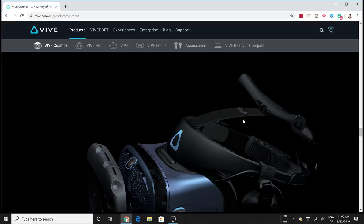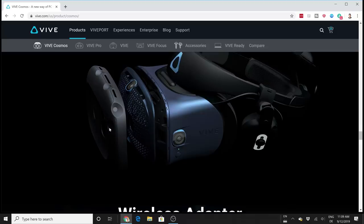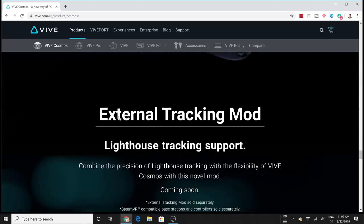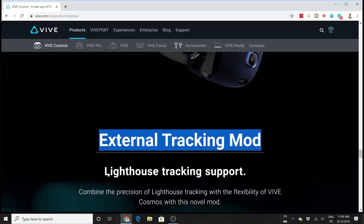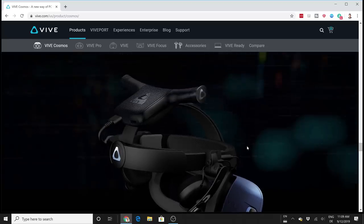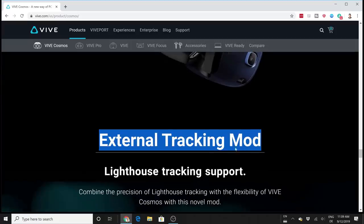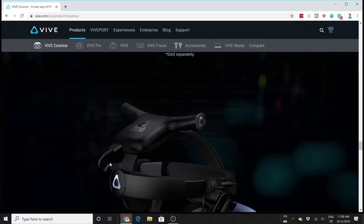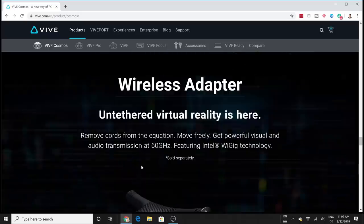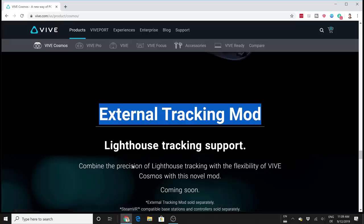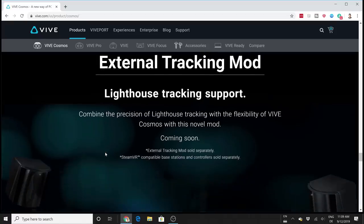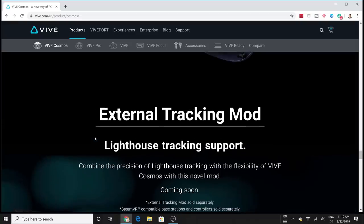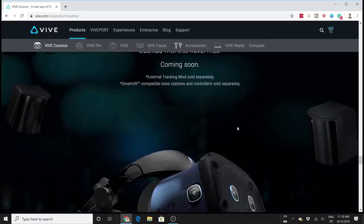This is the external tracking mod which I mentioned at the beginning. The lighthouse tracking is supported, and this is actually the big news here - that if you want to make this a lighthouse-tracked headset, it is possible with this external tracking mod. No information yet on pricing, but I believe this might be interesting for all the people who really want to have the best of both worlds, who want a wireless headset with perfect tracking. If you want to use the Valve Index controllers - the best controllers on the market right now - you will be able to do so if you use this external tracking mod. That is actually really interesting and quite a surprise.